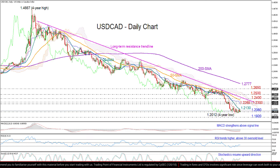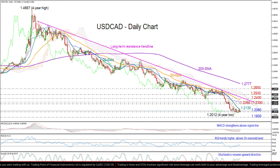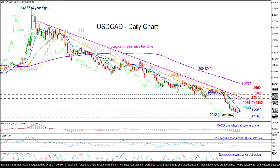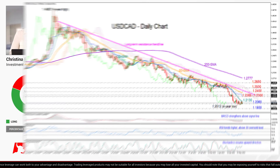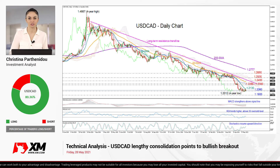Looking at the bearish scenario, if the 20-day moving average blocks the way higher and the price shifts below 1.2060, we could look for support around 1.1920. This is the low from February 2015, and a break here would likely see another negative extension towards the 1.18 number.